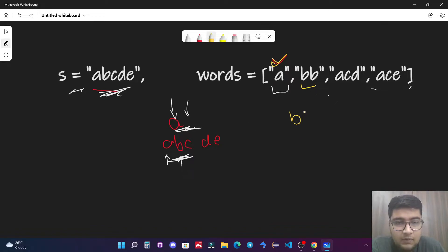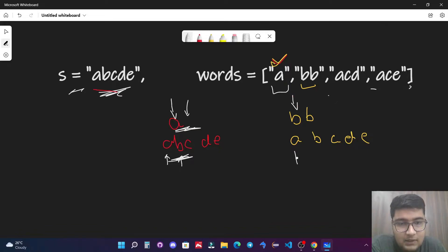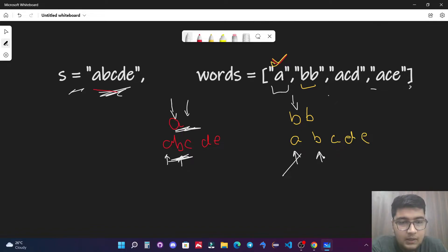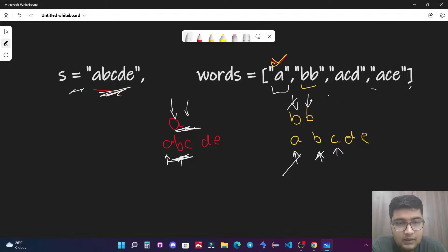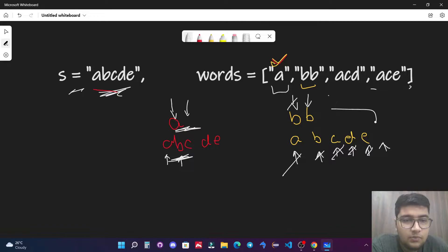Now let's check for 'bb' with the string 'abcbe'. We keep two pointers — first on 'b' of the word and first on 'a' of the string. They are not equal, so we move the string pointer to 'b'. Now they are equal, so we move both pointers. We then check 'b' against 'c', 'b', 'e' — no match found and we go out of bounds on the string, so 'bb' is not a valid subsequence.